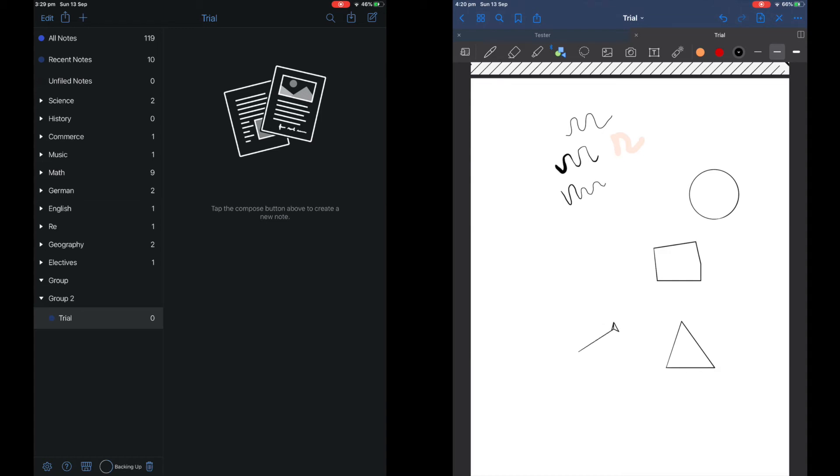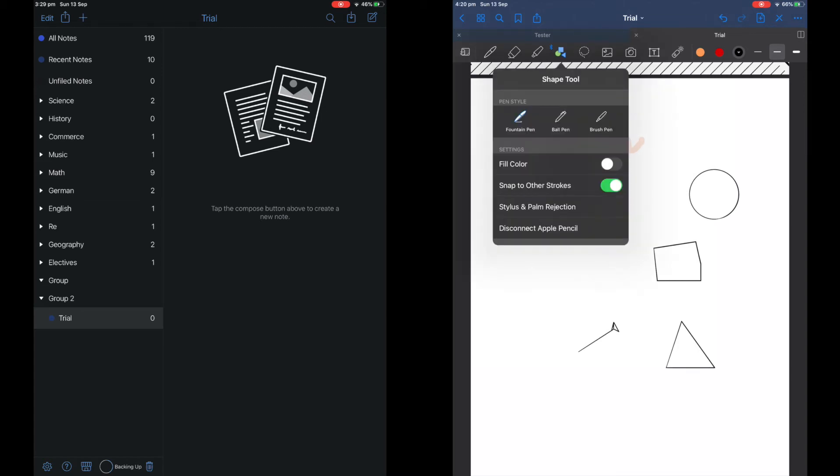Sometimes when I'm trying to draw a box around my writing, it would end up looking like a strange shape and could be quite annoying.